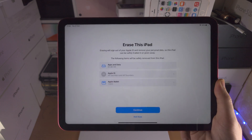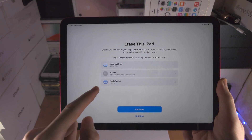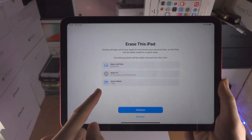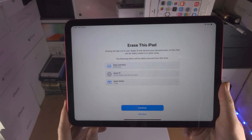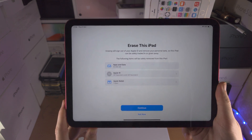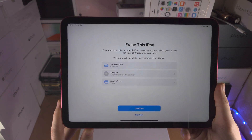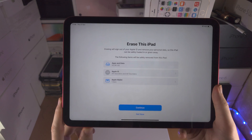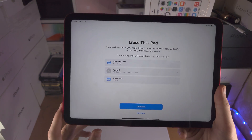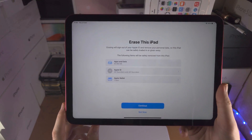Tap on this. You're going to see Erase This iPad and it's going to show everything that will be erased. Essentially your iPad will be just how it was when you bought it from the Apple Store or any other store.